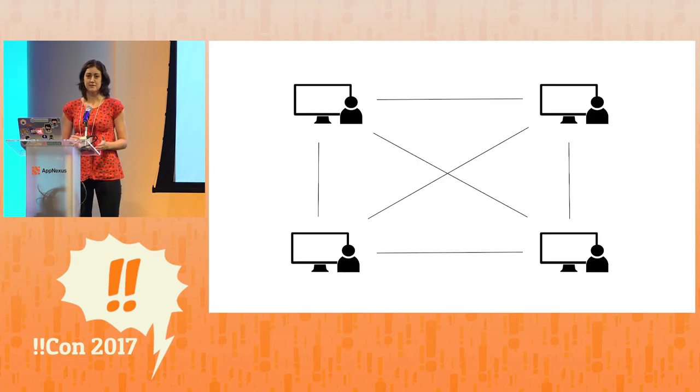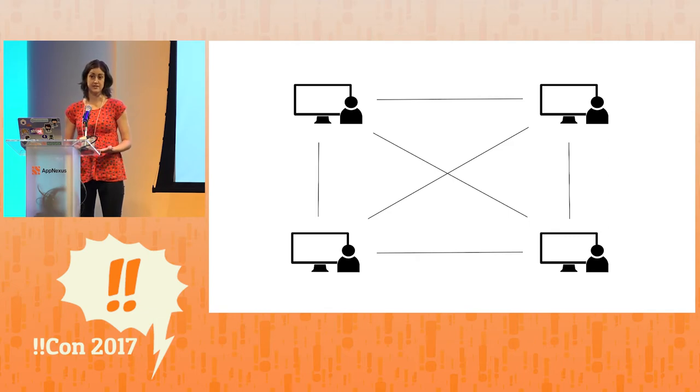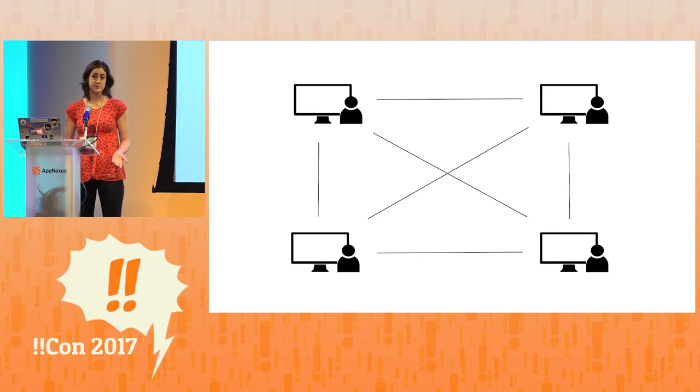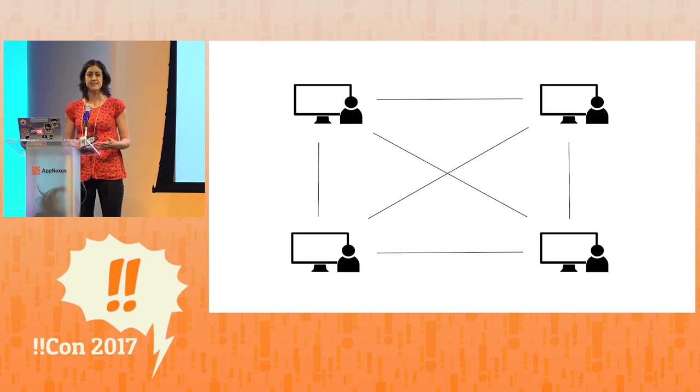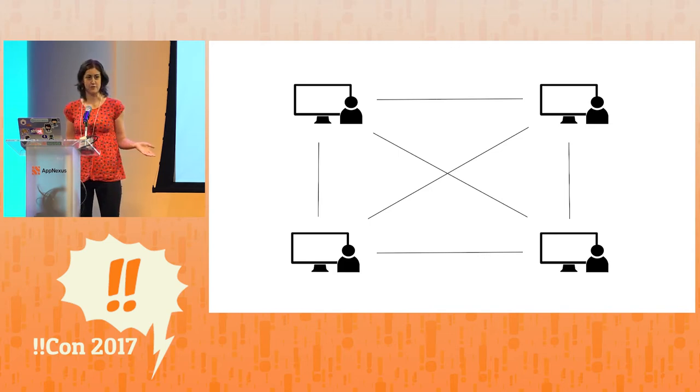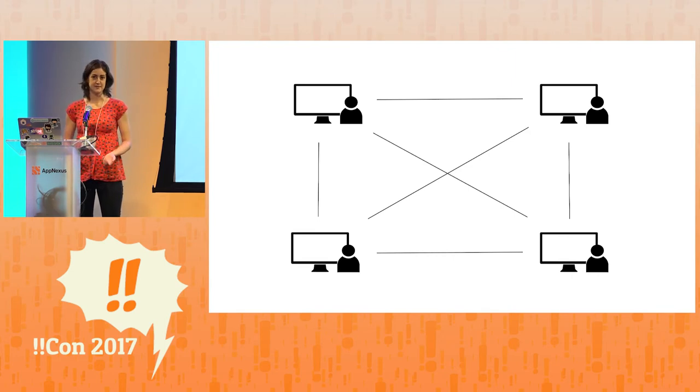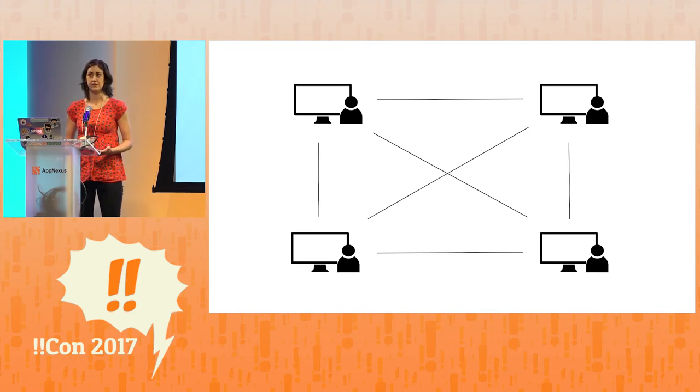But we still haven't talked about how to reduce the burden of hosting files on the web. And we can also do this with a peer-to-peer network. We can take a data set, split it up into small chunks, and distribute it across a network of peers. And then those peers can share the responsibility of providing bandwidth and disk space.